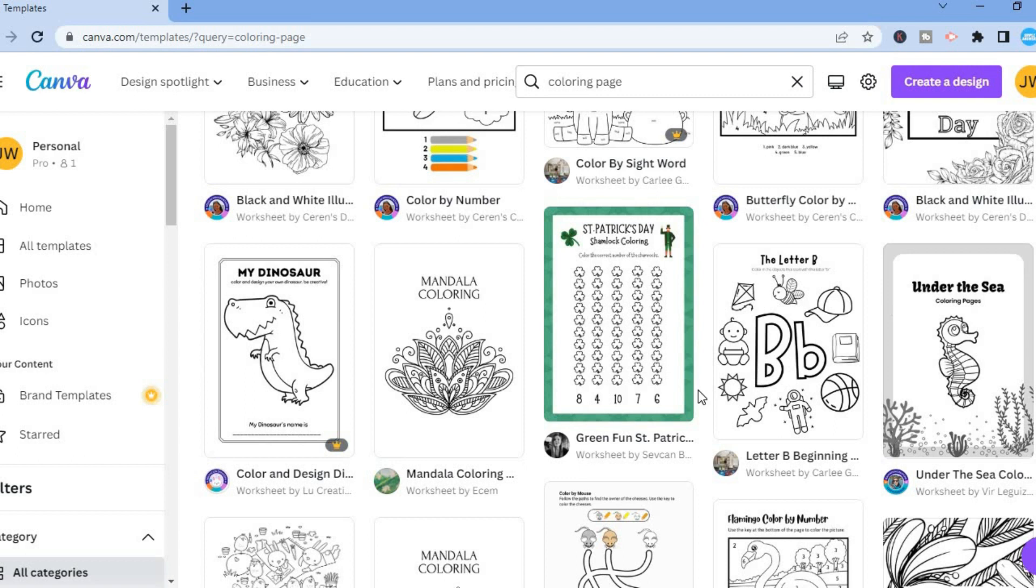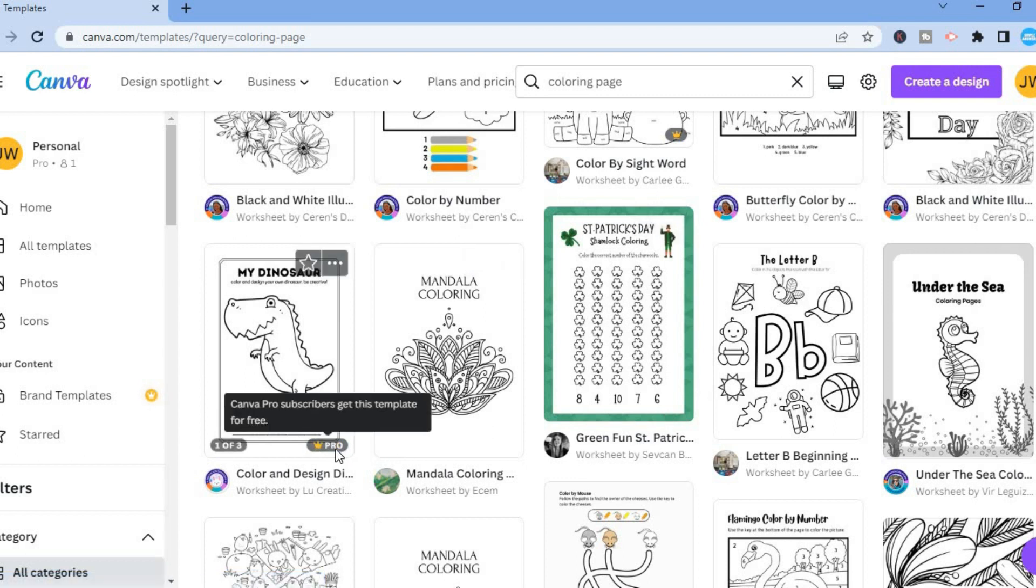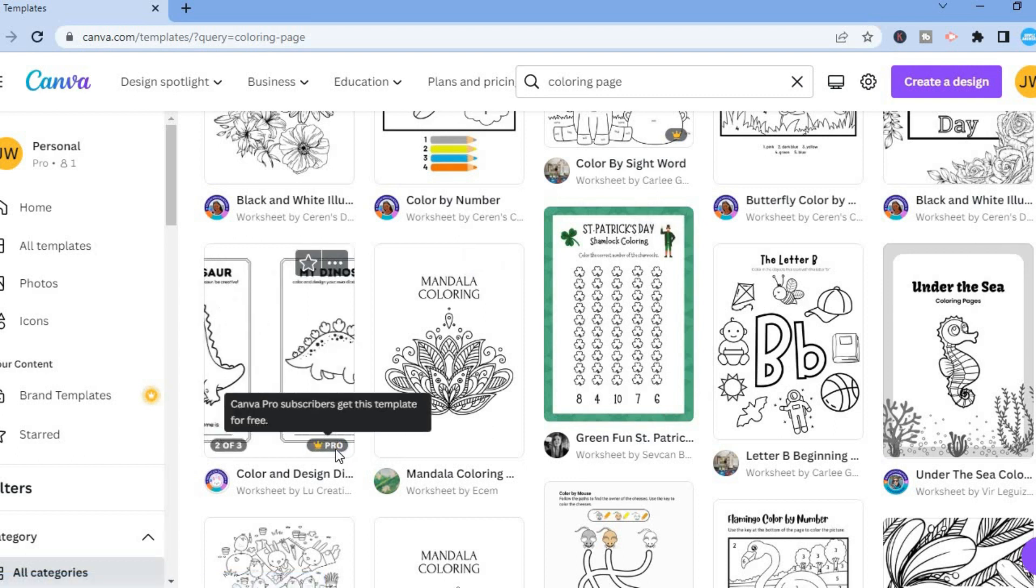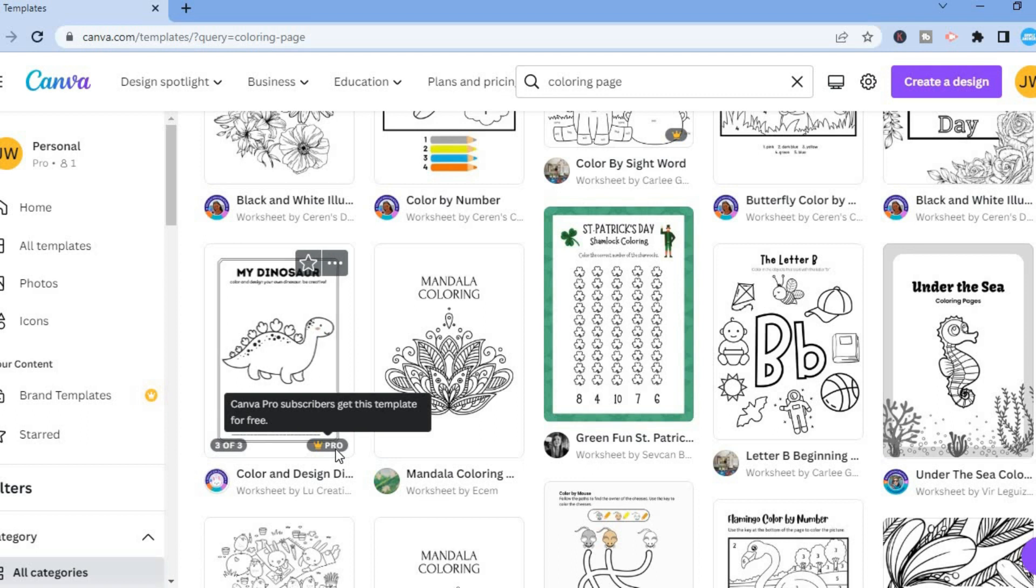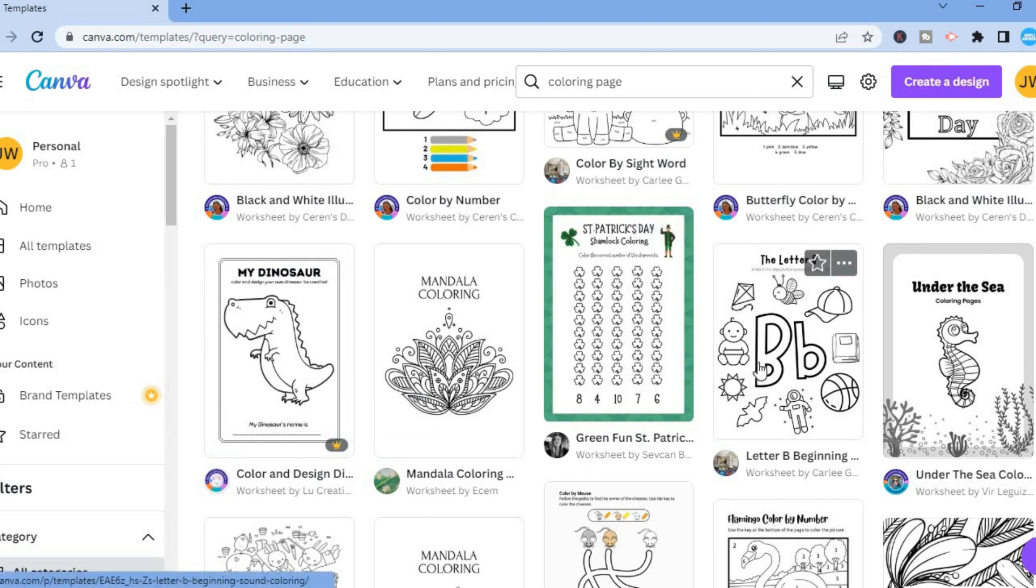By the way, the ones that you see with a little gold crown, that says Pro, that means that you would have to be a paid Canva subscriber to get them.